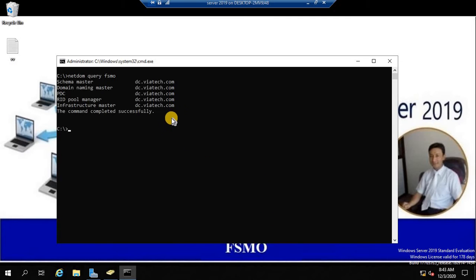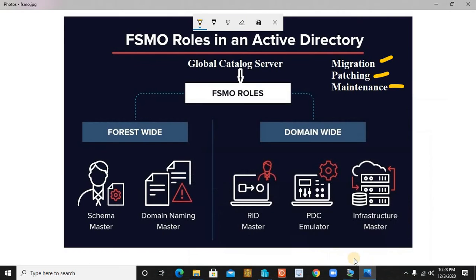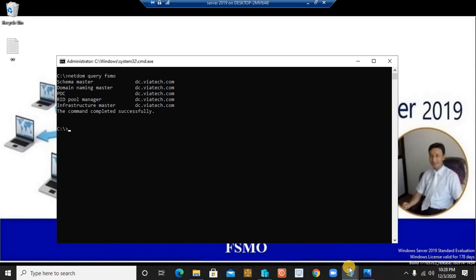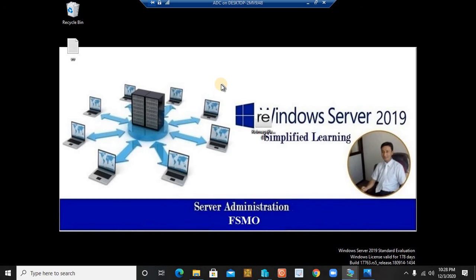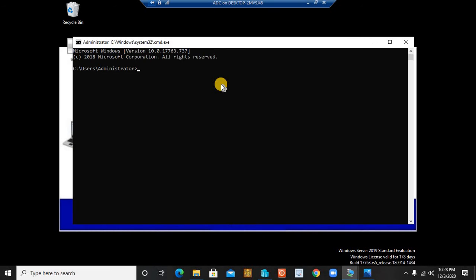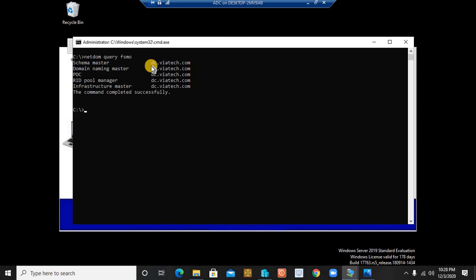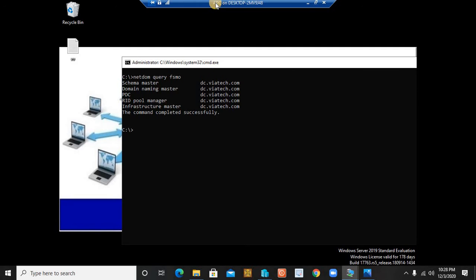As you can see, my primary domain controller holds all five FSMO roles. I also have an additional domain controller set up for another purpose. If I go to my additional domain controller and run the same command, it tells me the FSMO roles reside on DC — the first domain controller. Running `hostname` on this machine shows ADC, confirming that ADC does not hold any of the FSMO roles.